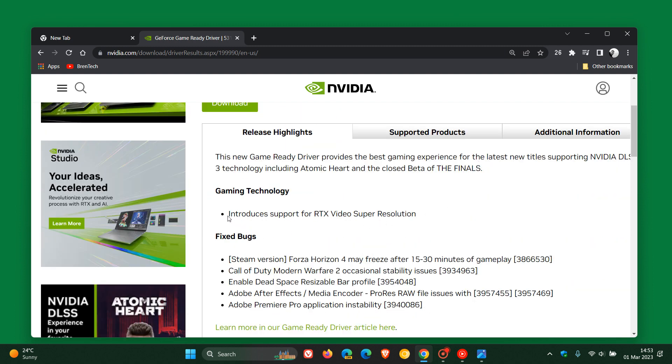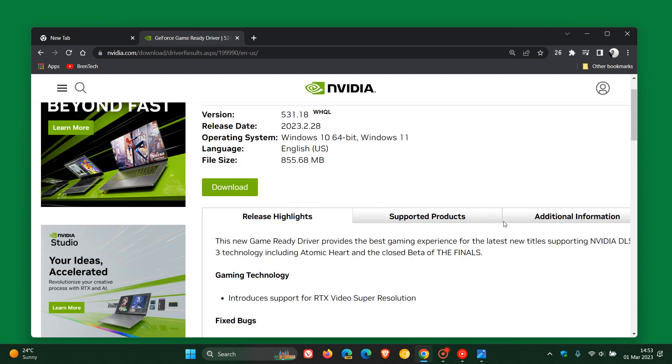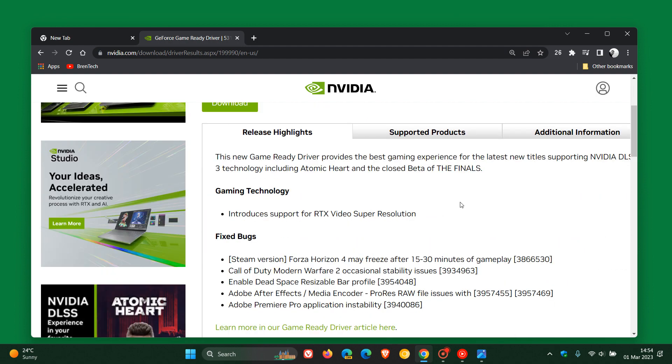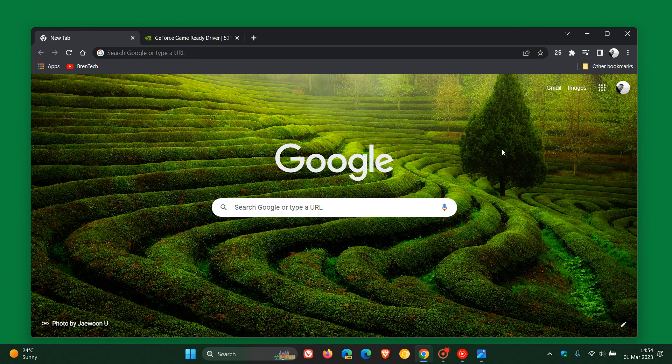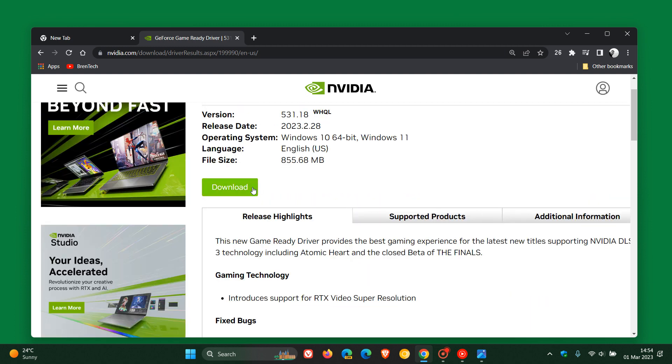And if we head to the release highlights, they say introduces support for RTX video Super Resolution. And over and above that, we get a couple of fixed bugs. So if you were wondering where that feature was in Google Chrome and you have the hardware to support it, then that RTX video Super Resolution is now available if you download this latest driver version 531.18, as mentioned. And that will now provide support in your Chrome web browser version 110 or later. And I'll leave these release notes with the download link in the description for easy access and reference if you would be interested.